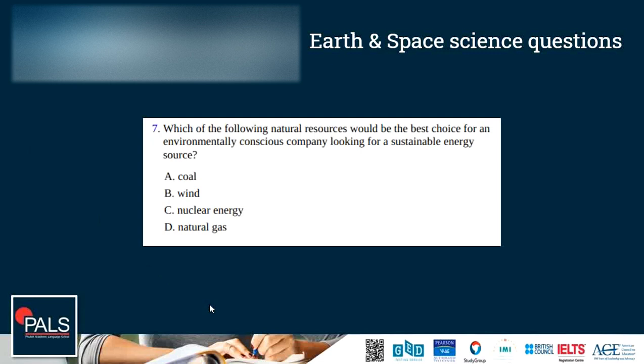Question 7: Which of the following natural resources would be the best choice for an environmentally conscious company looking for a sustainable energy source? Options: coal, wind, nuclear energy, or natural gas. The only renewable energy from the list is wind. Coal, nuclear energy, and natural gas are all non-renewable. So the correct answer is B, wind.